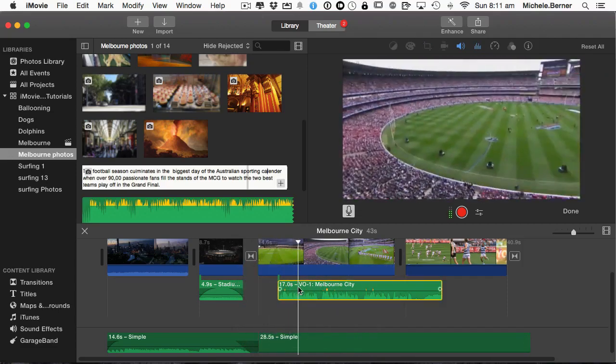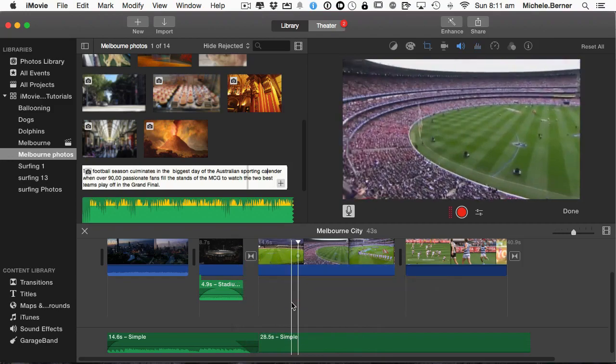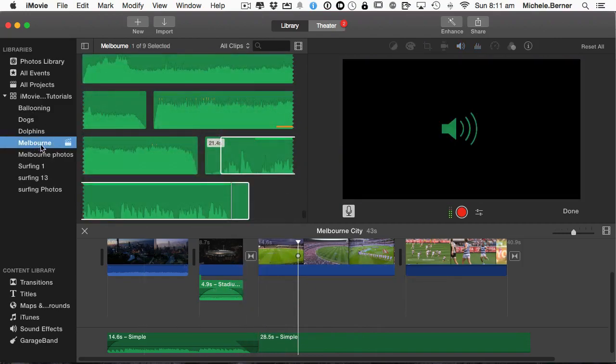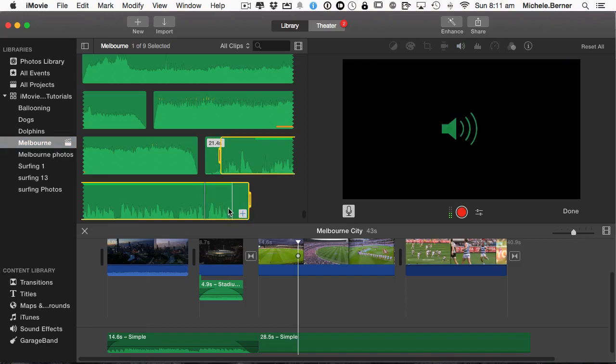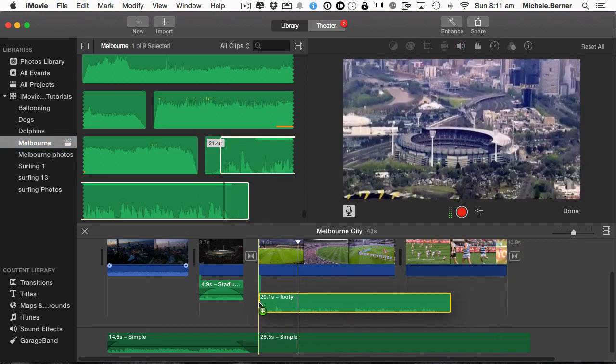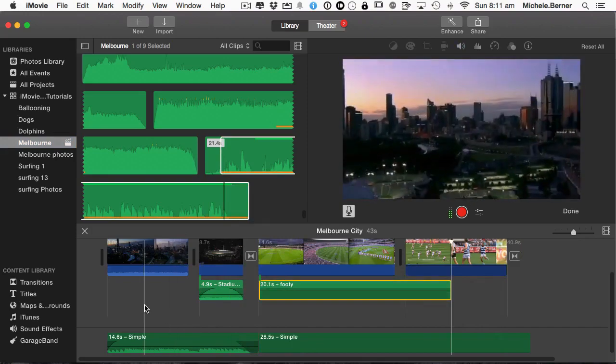So I'm going to delete it and then bring in the other audio, which is here. And drag that in and attach it to the beginning.